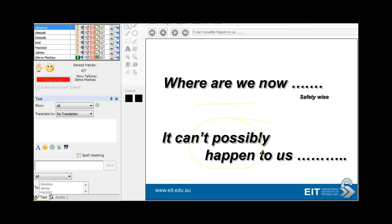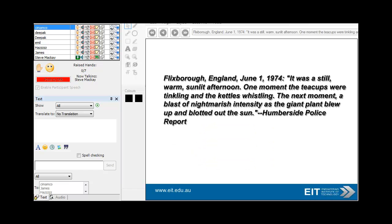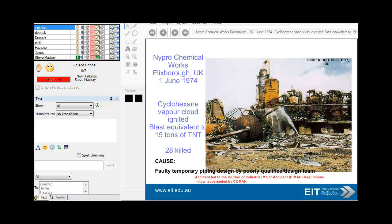The usual attitude is 'it can't possibly happen to us,' given all the pressures of modern day life. The reason for this particular emphasis over the last 15 years on safety instrumented systems is all the massive disasters we've had. With catastrophic amounts of fuel and dangerous liquids in one spot controlled by a computer, disasters are very possible. For example: Nypro chemical works, 1st of June 1974, Flixborough — a cyclohexane vapor cloud equivalent to 15 tons of TNT — 28 people killed.